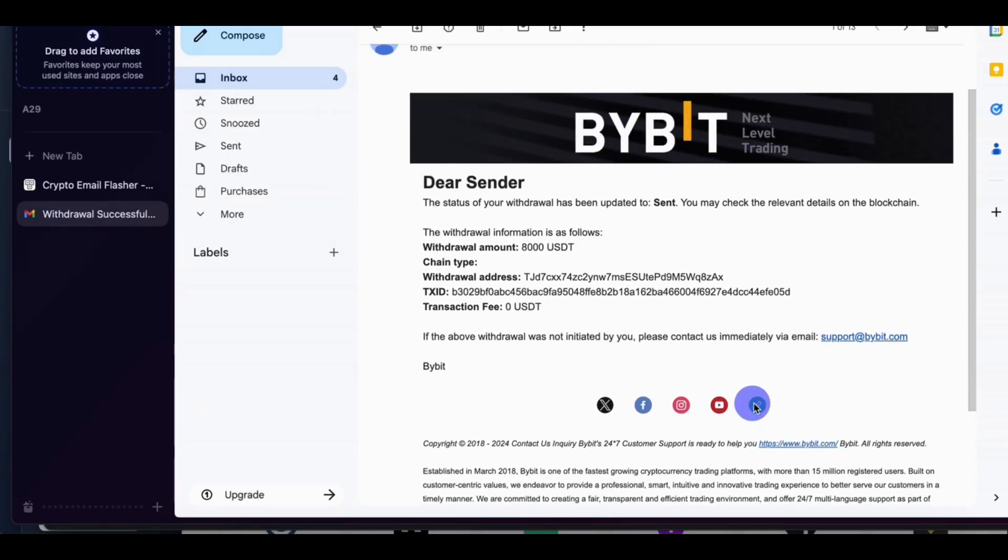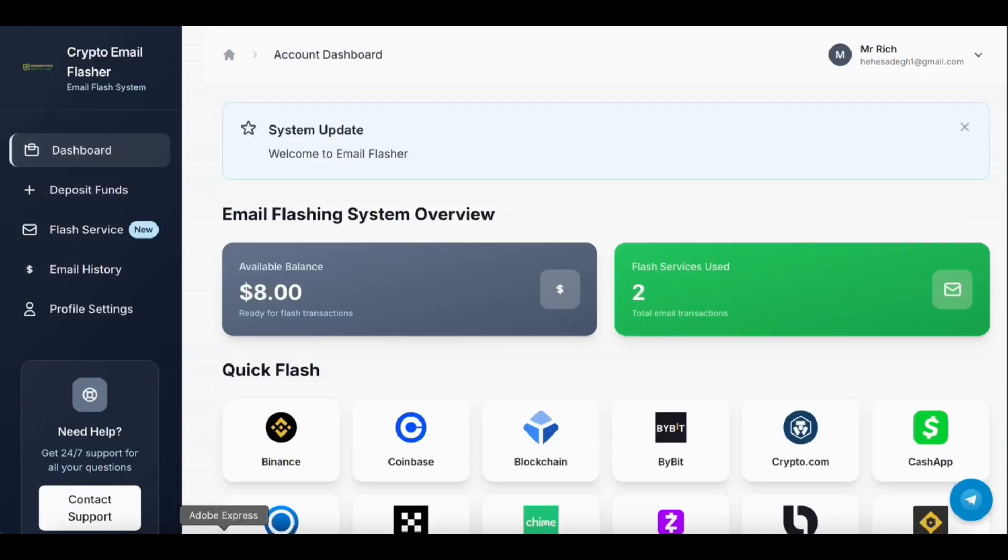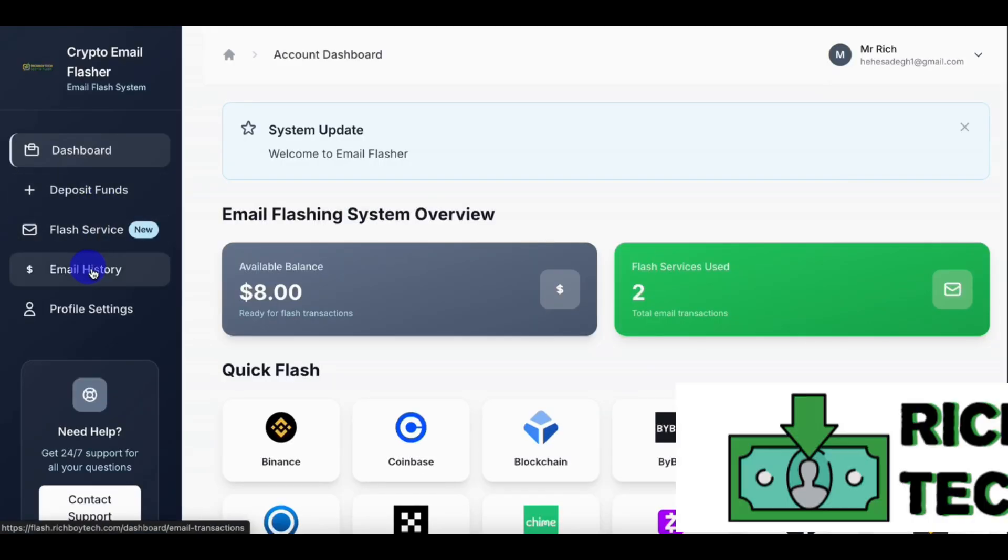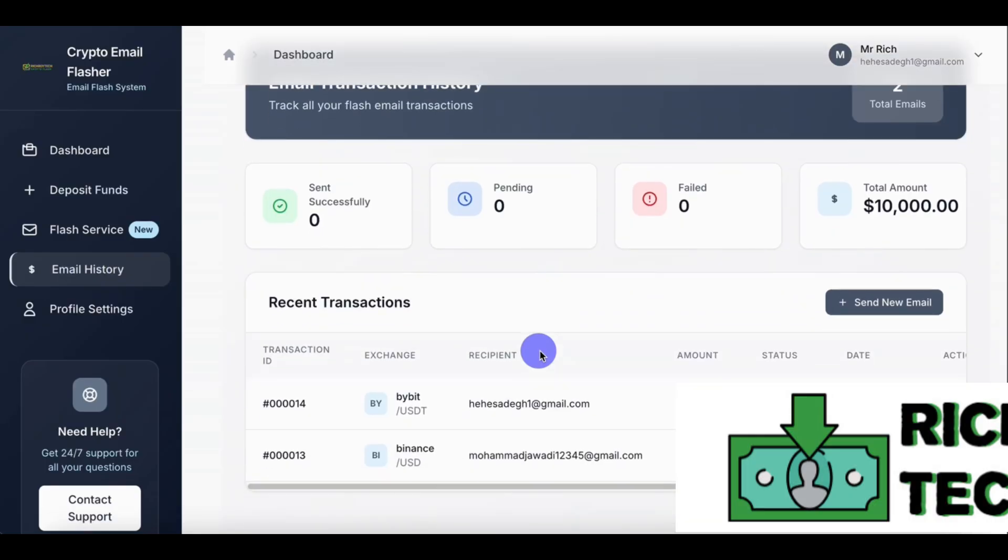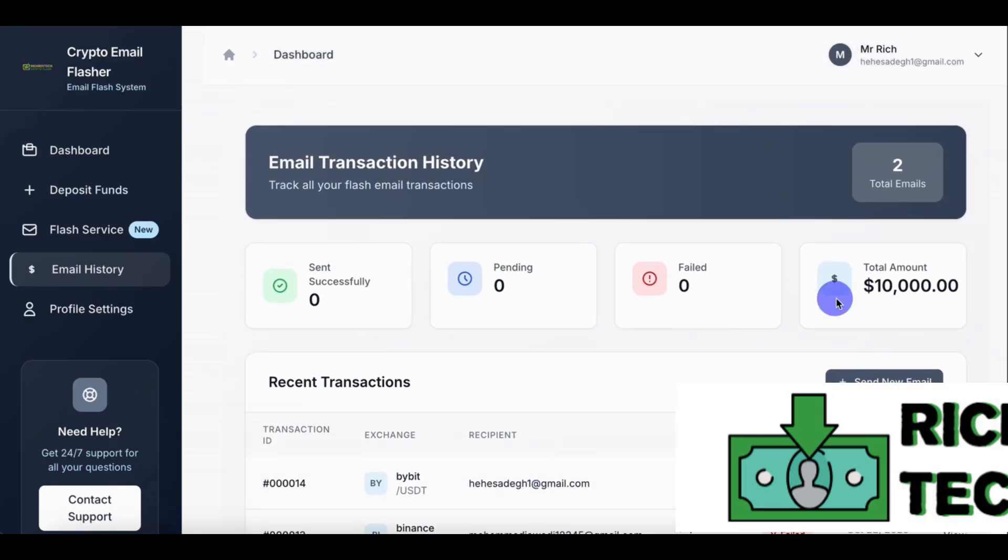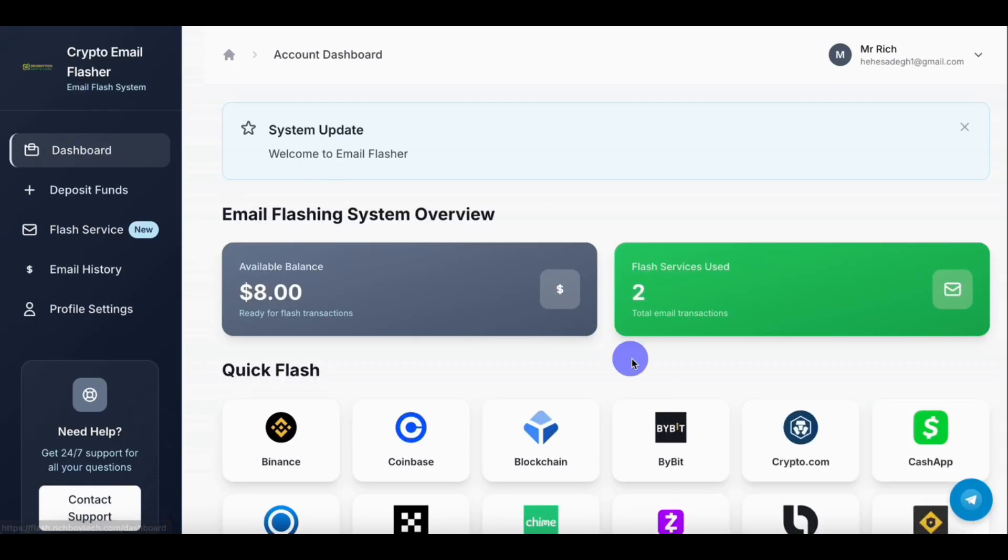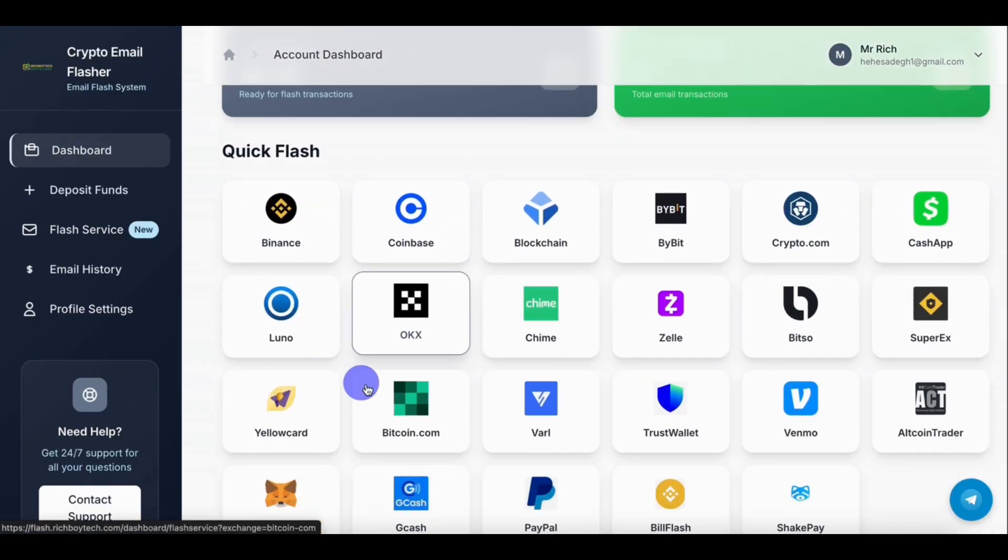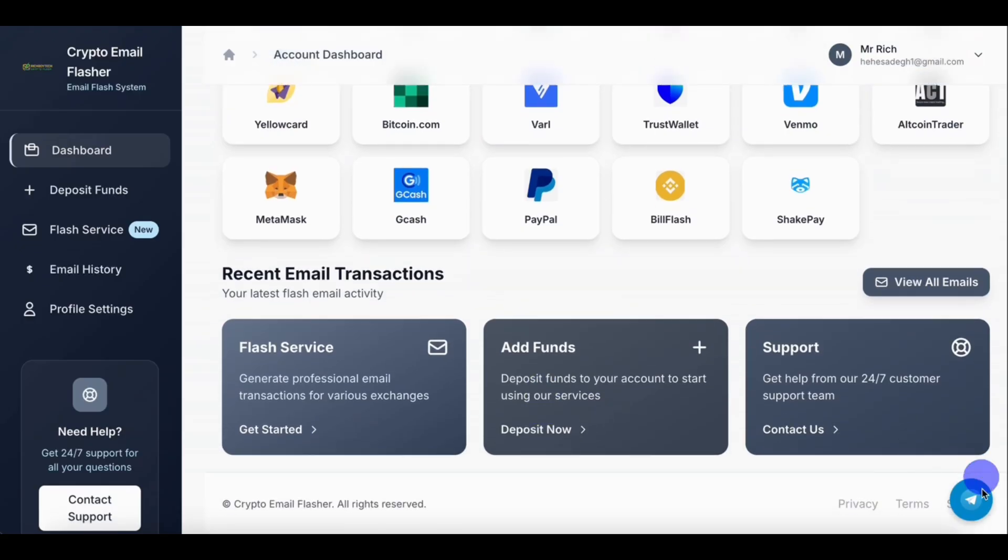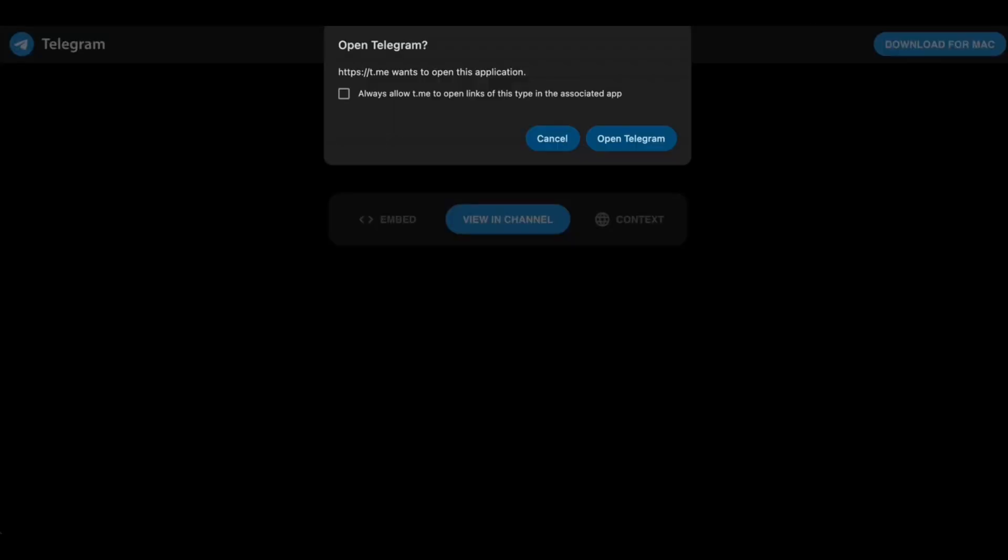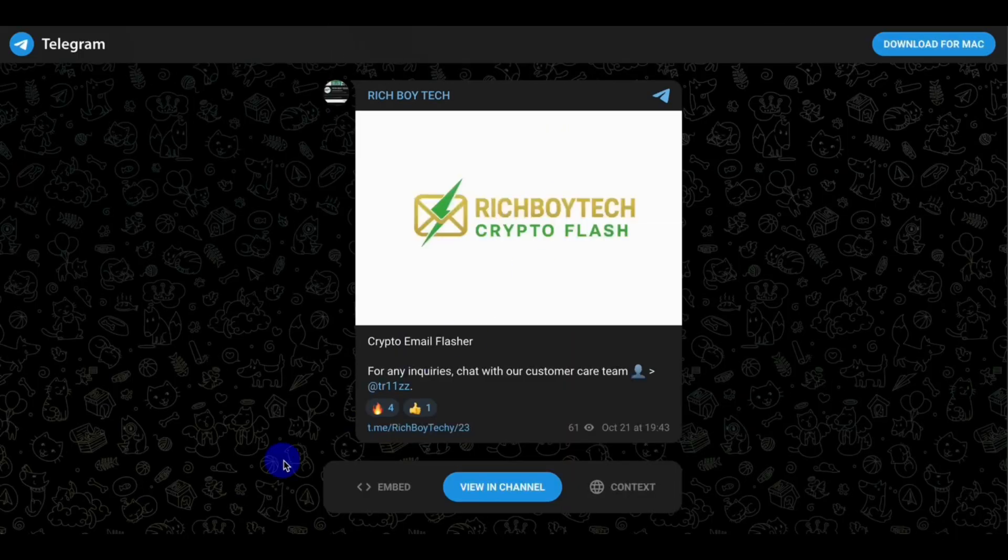So I will leave a link below where you can go to this website and fund the accounts and make your flash. This website flashes any platform: Binance, Coinbase, Cash App, Venmo, trust wallet, PayPal, GCash, MetaMask, anything. So if you have any issue, you can also chat the customer.